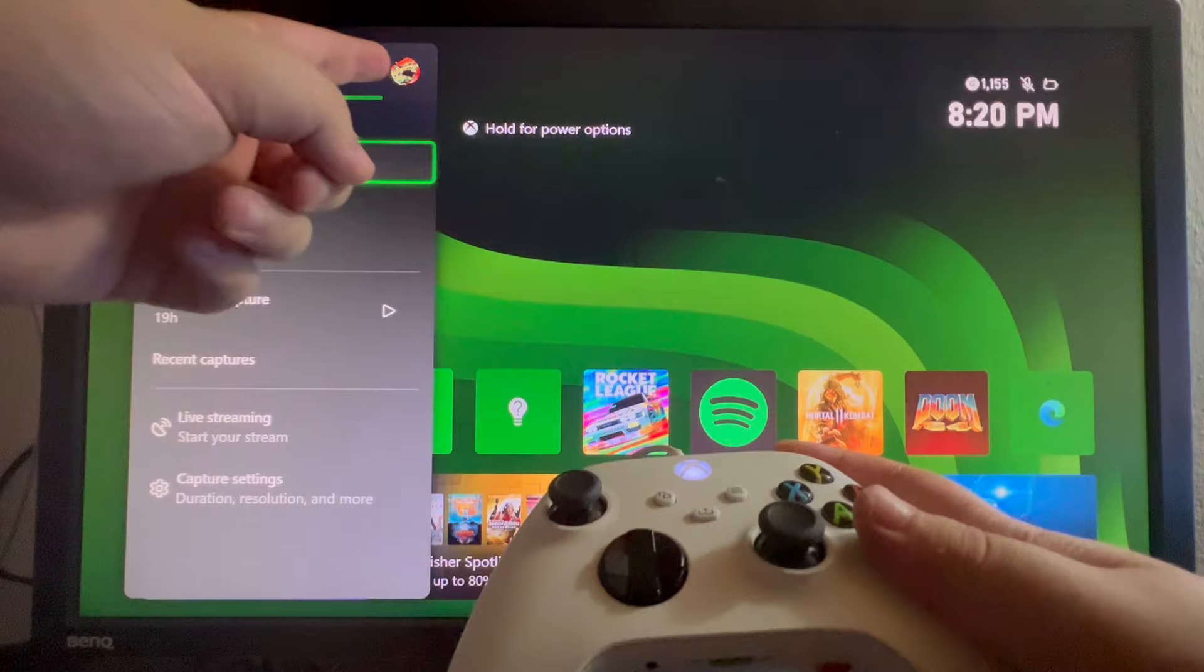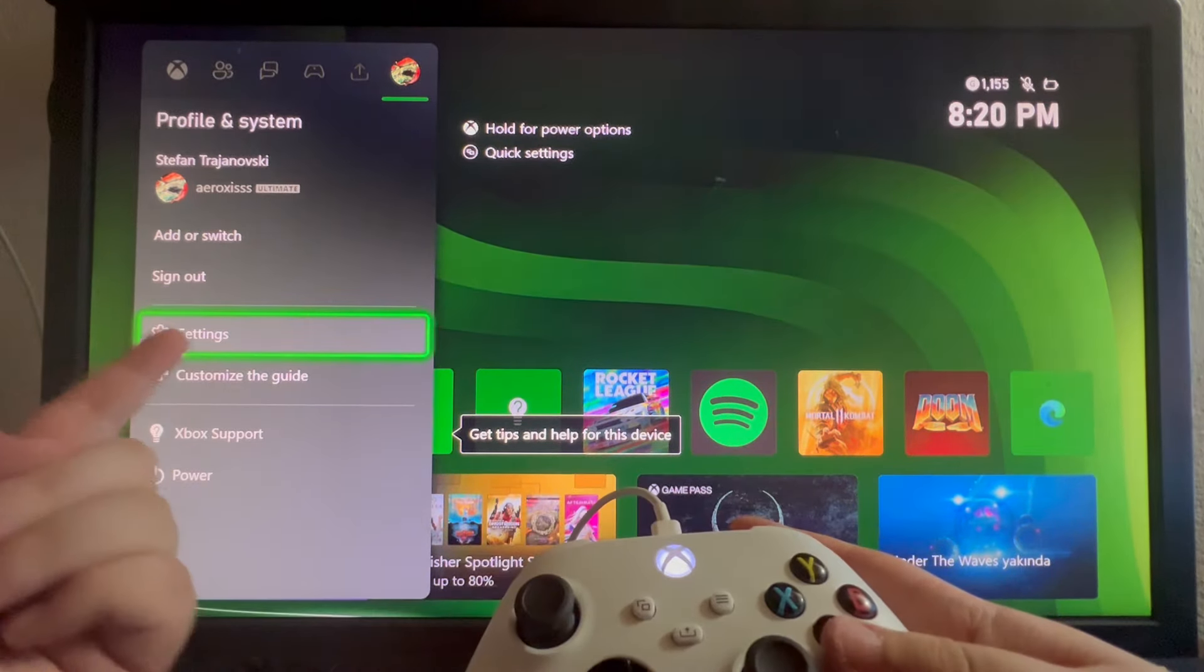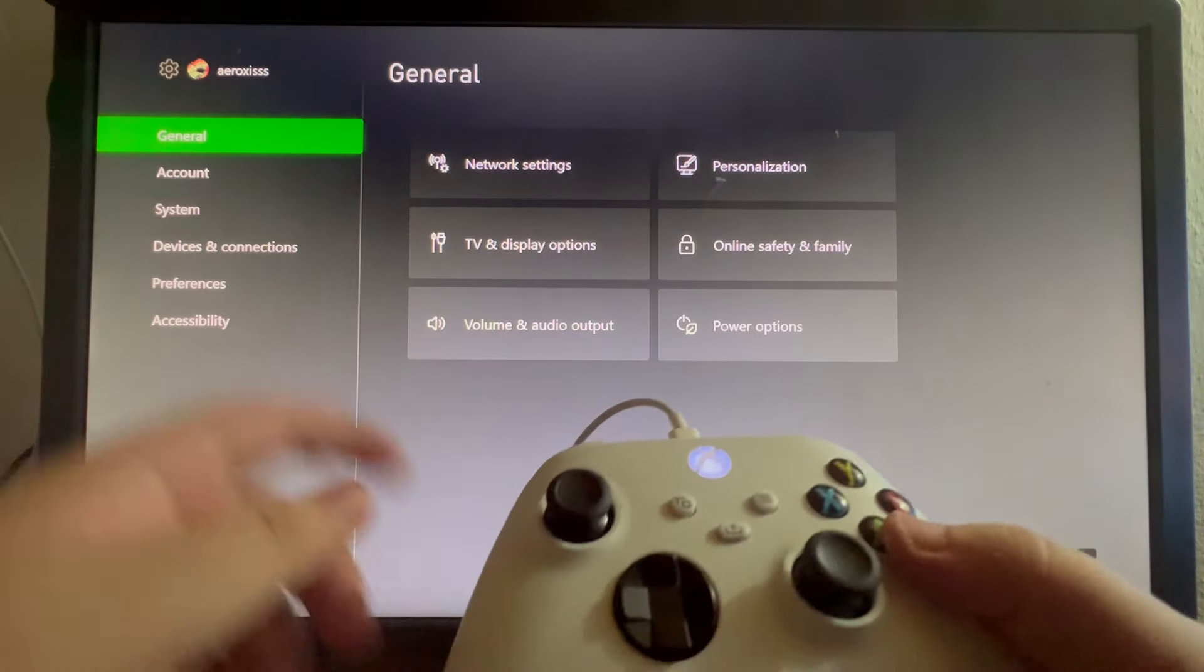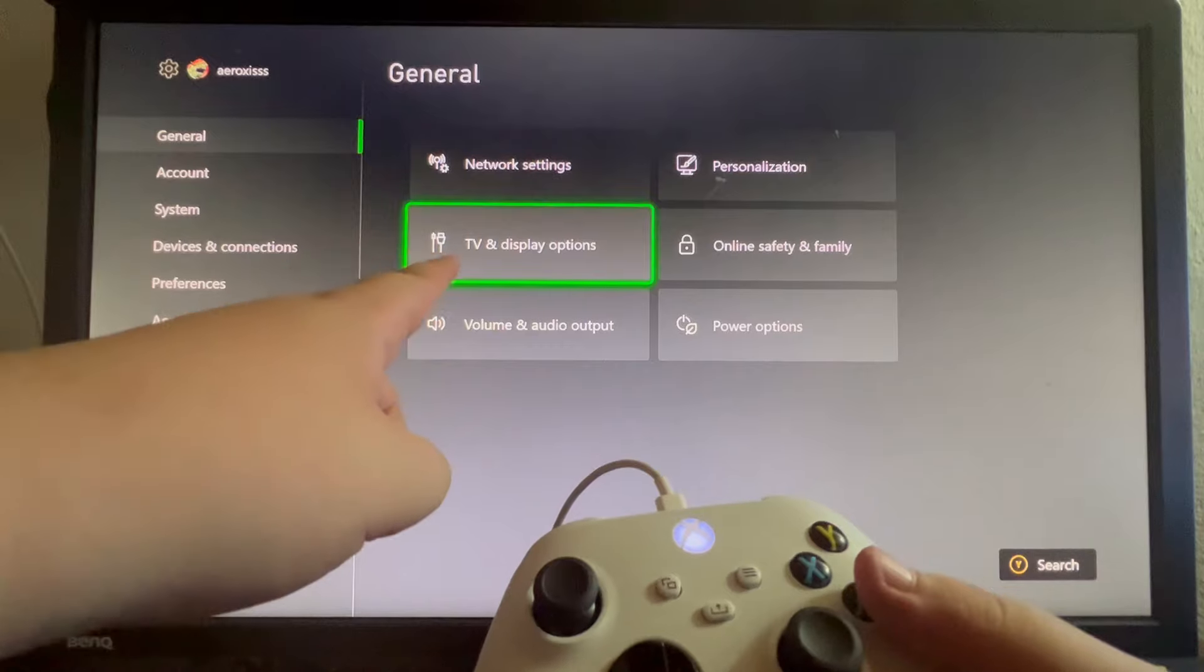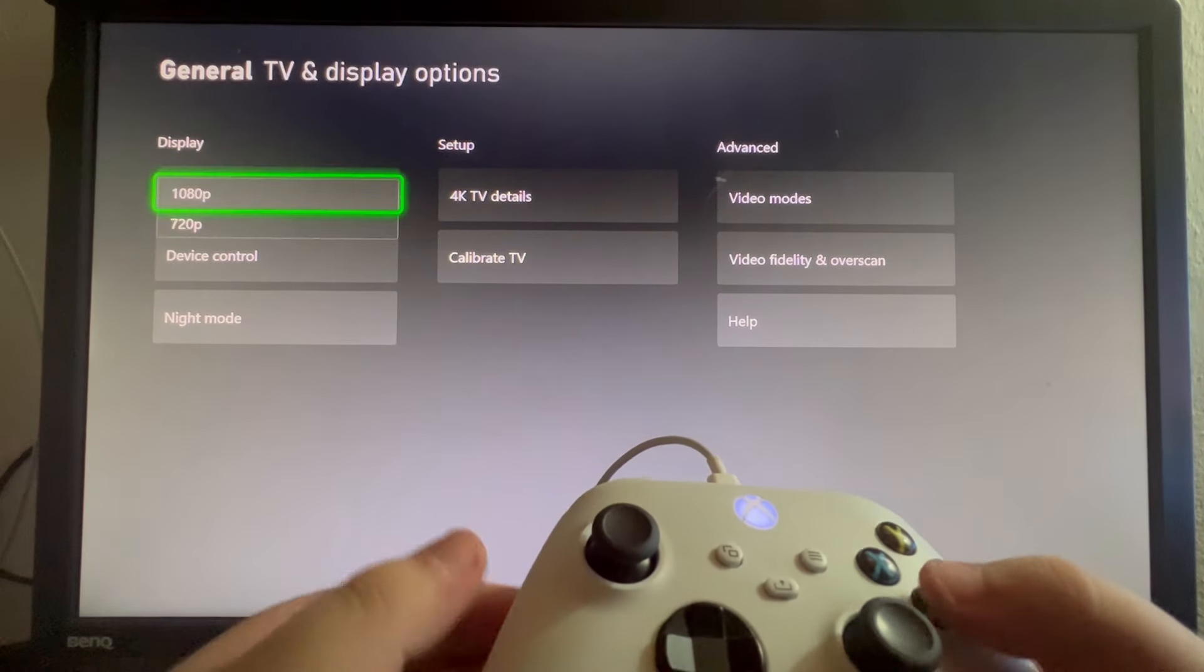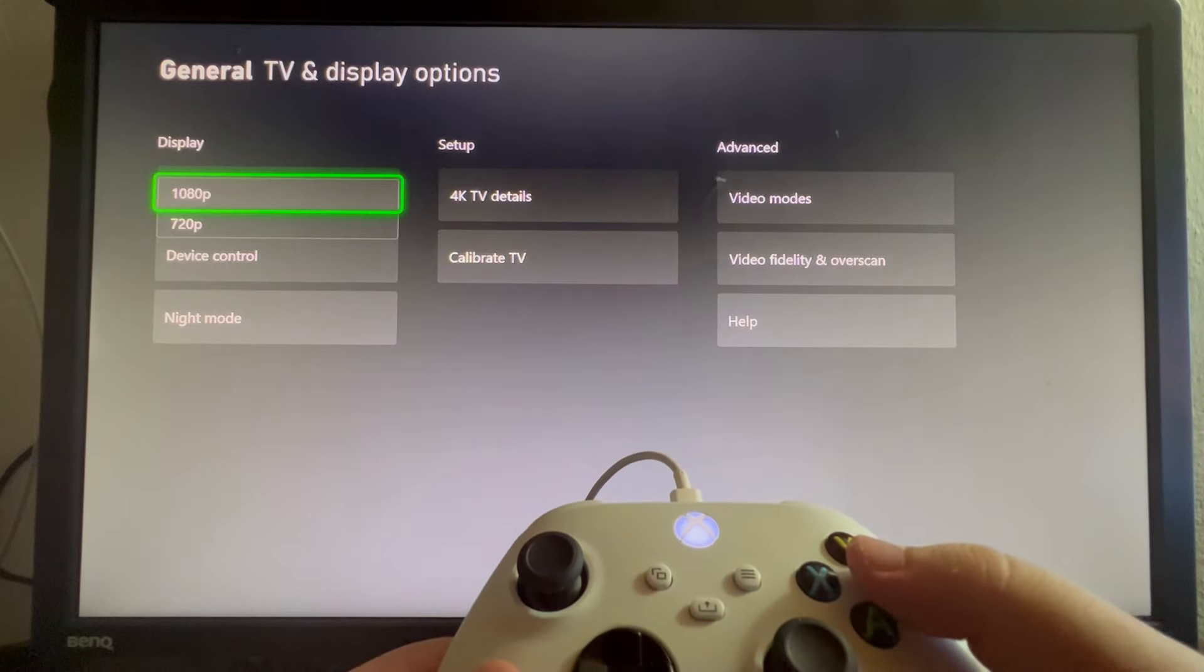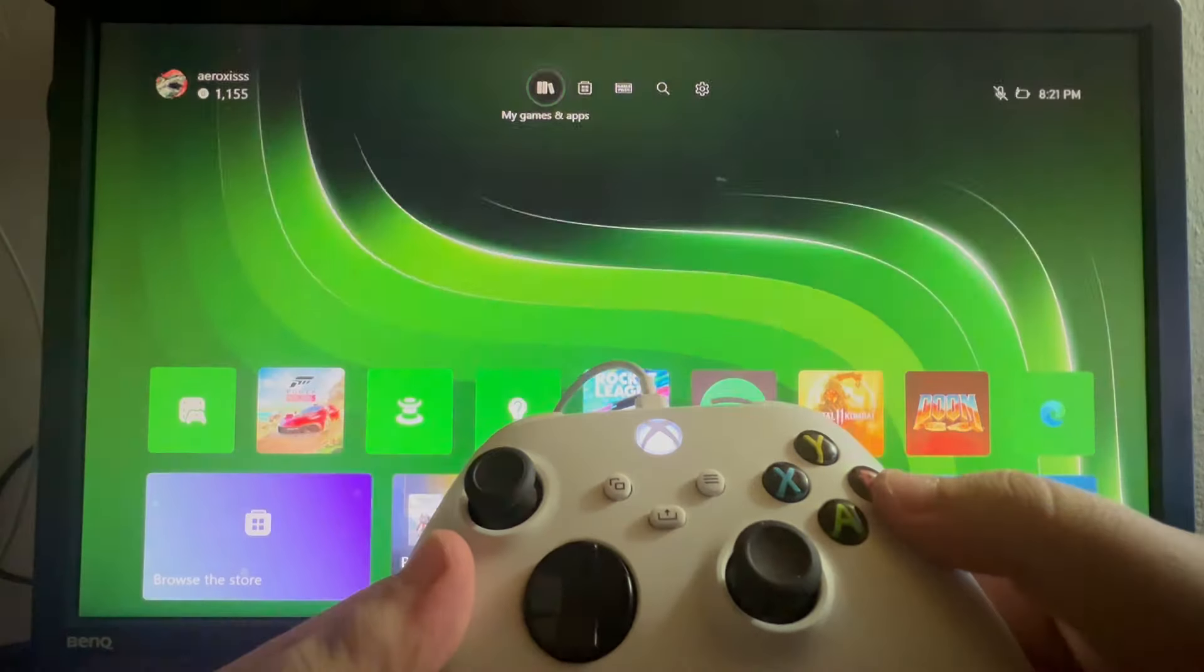Then navigate to the far right and select your avatar, then scroll down and select settings. Once you get in here, go over to general on the left, then scroll to the right and select TV and display options. Here in the top left, you can change your resolution to any resolution that works for you. If this didn't help, move over to the next method.